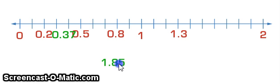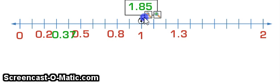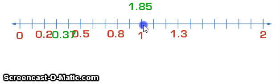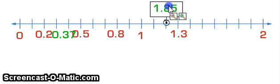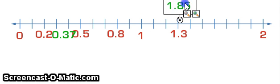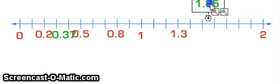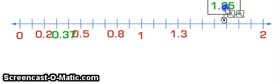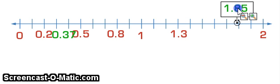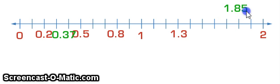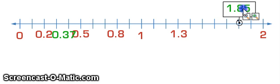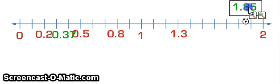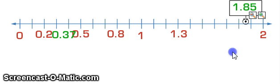1.85. Well, it's 1 whole and we have to do 8 tenths. 1, 2, 3, 4, 5, 6, 7, 8. But we've also got 5 hundredths. So it's halfway between these. 1.85 would be there on the number line.